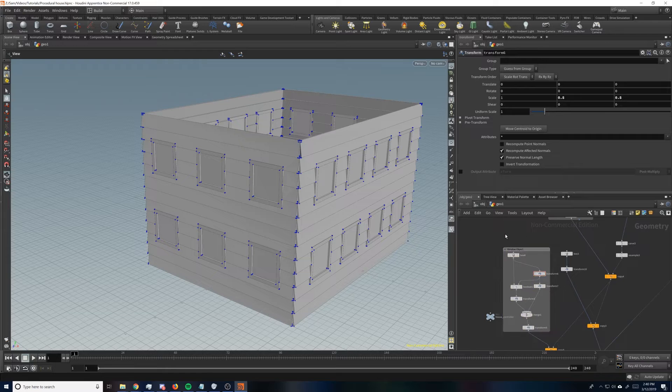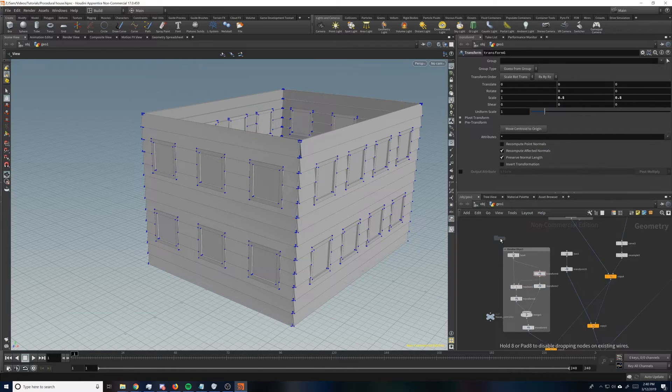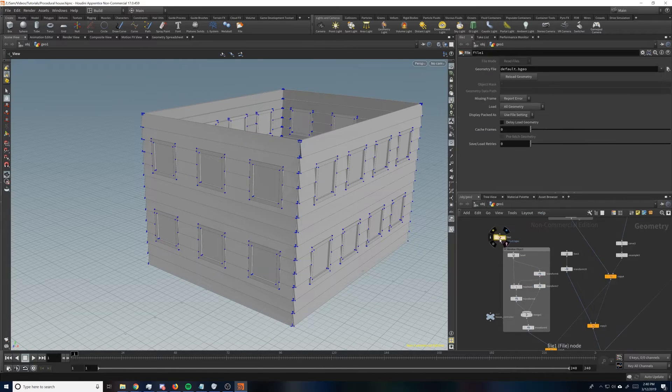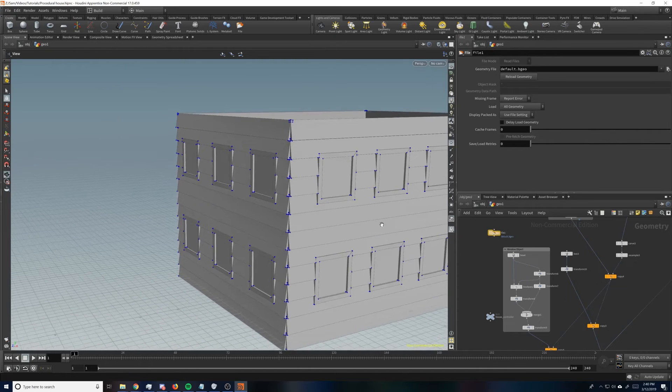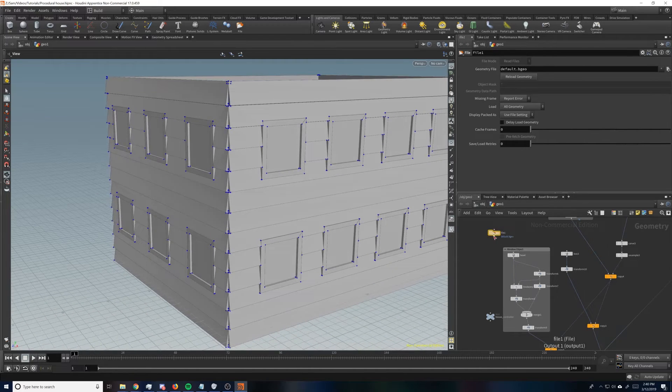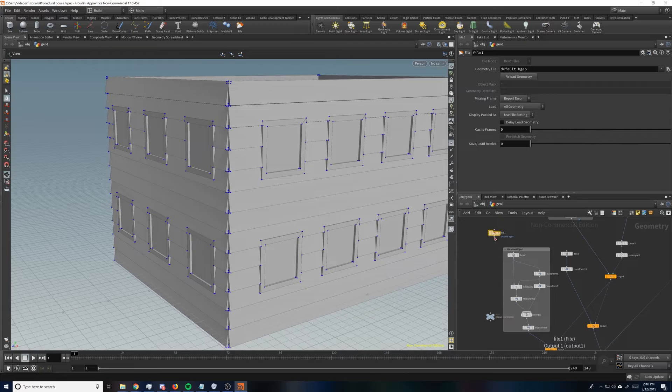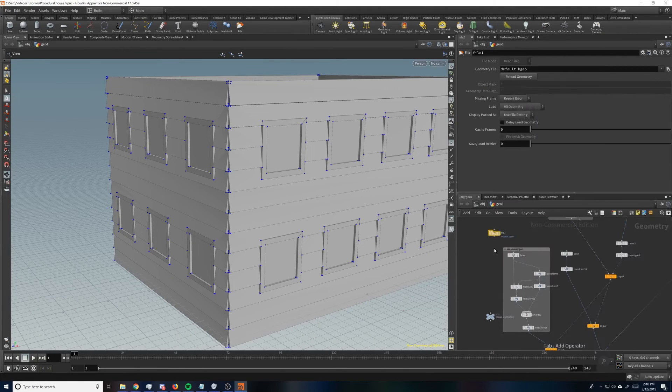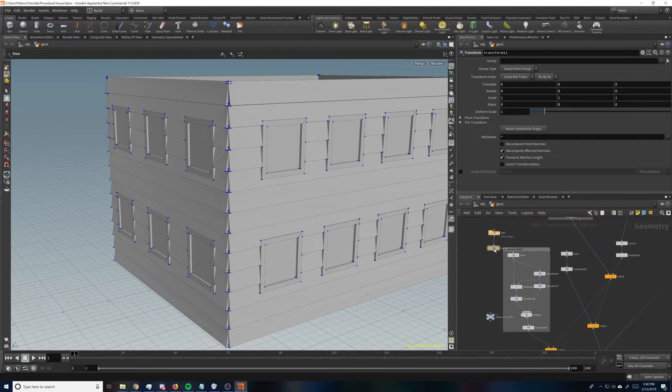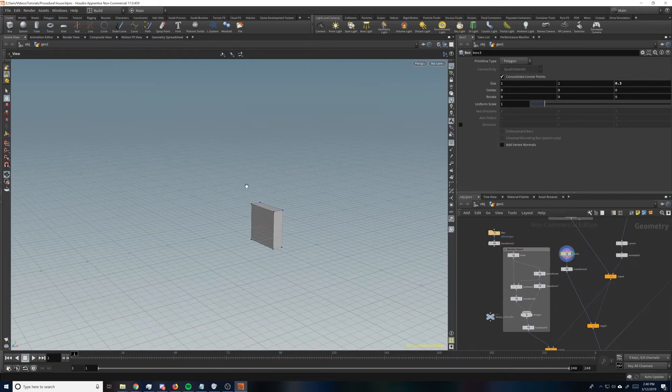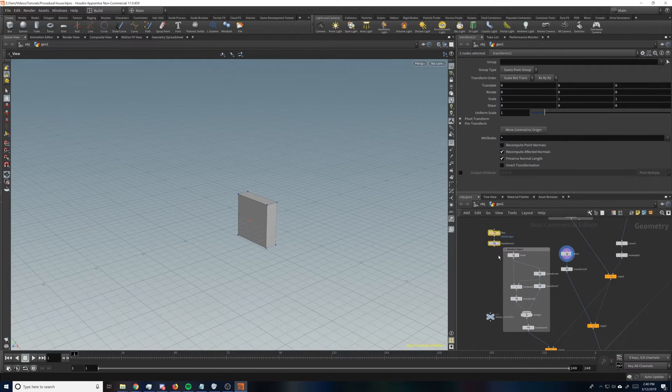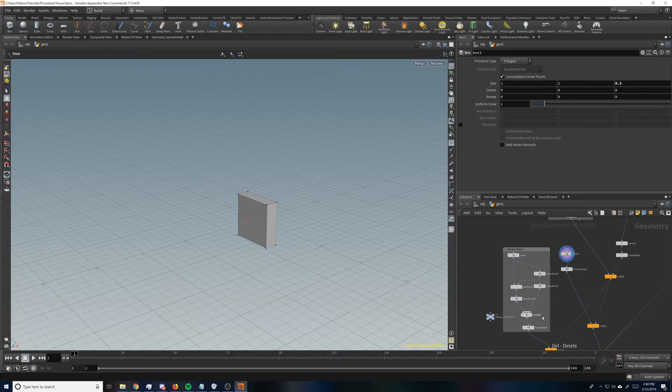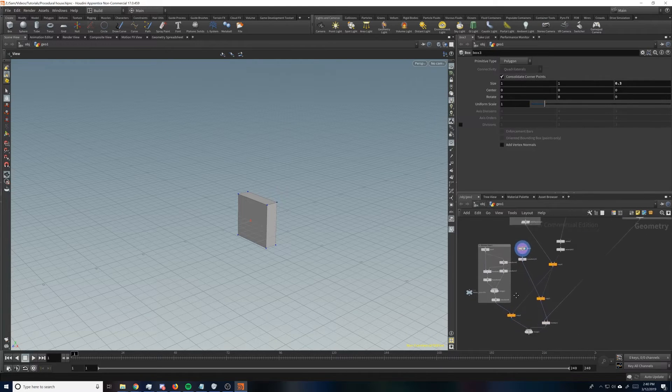And what you can do also is if you have a window that you've made like in Maya or 3ds or something, you can just import the geometry and then all you'll need to do is just transform it so that it's pretty close to the same size as this Boolean, as this Boolean out box, if that makes sense. So that's how you can put custom windows in.